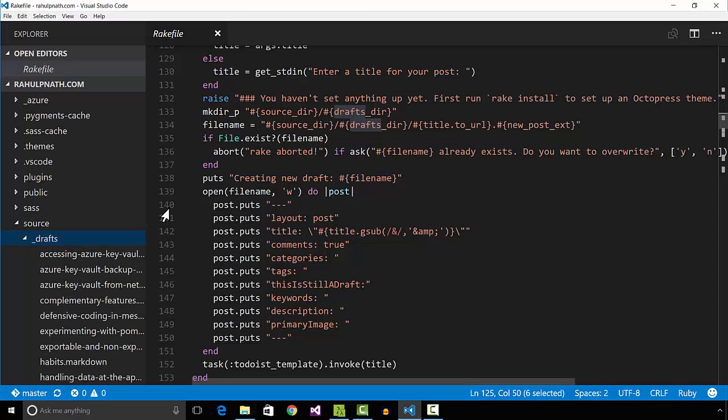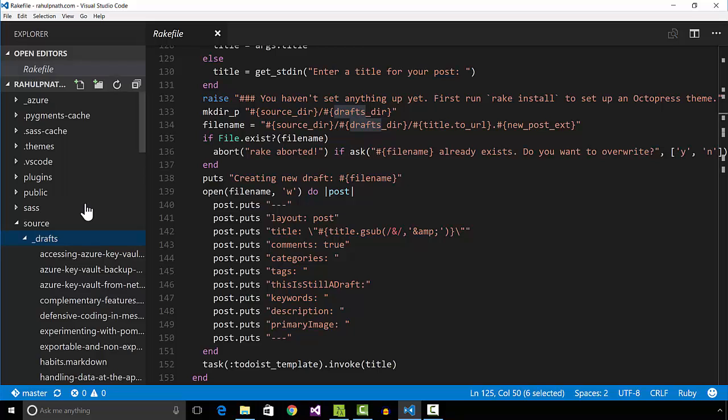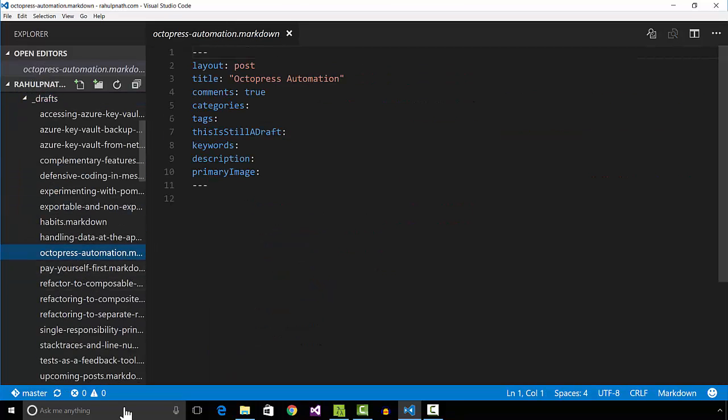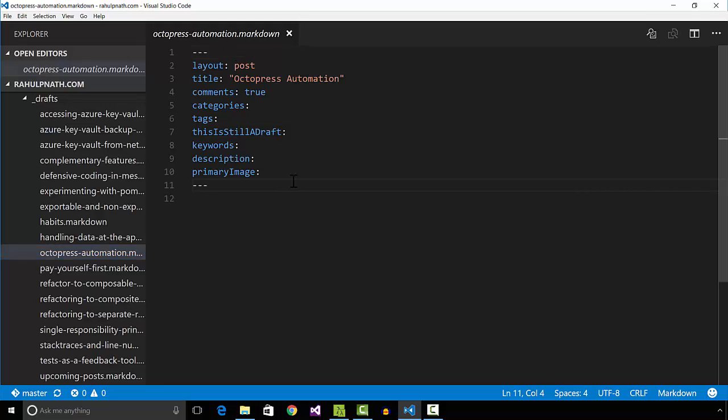Let's look at the draft post that just got created. Drafts are posts which do not have dates. I added a placeholder text, this is still a draft, in the YAML front matter of the post.